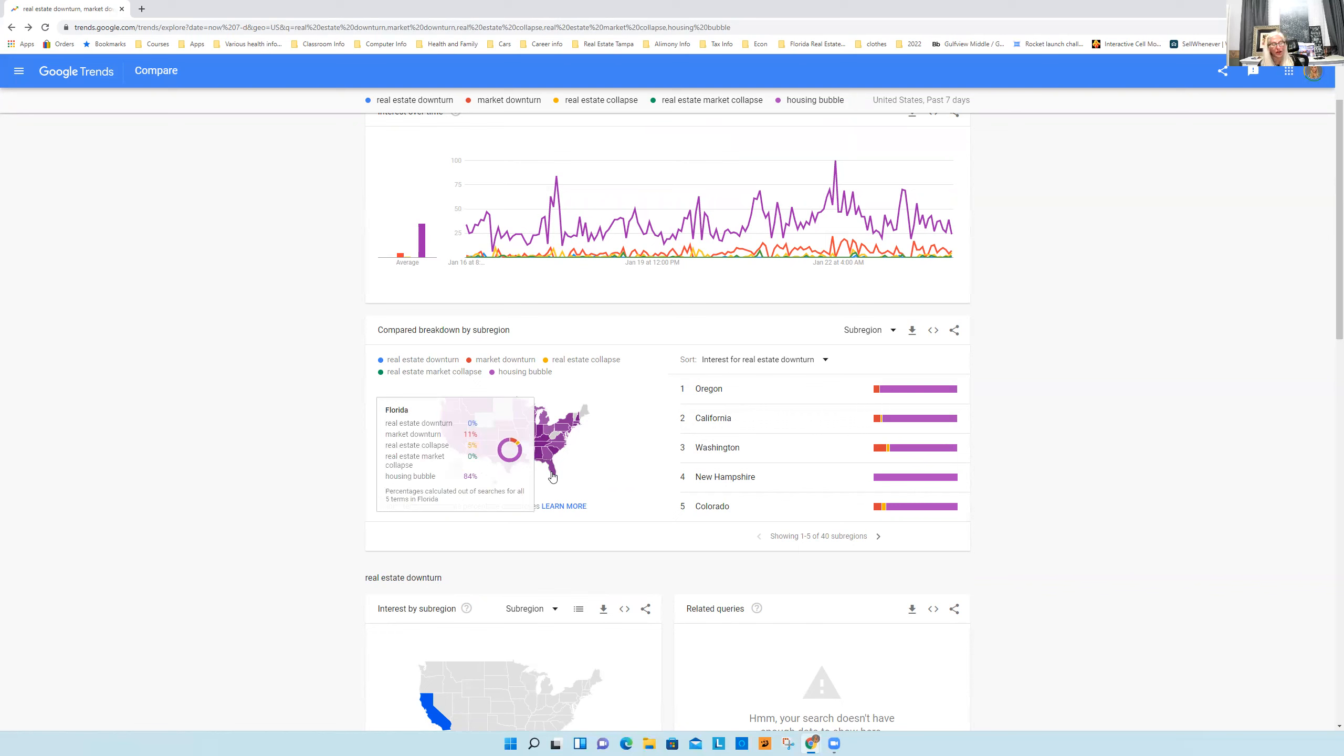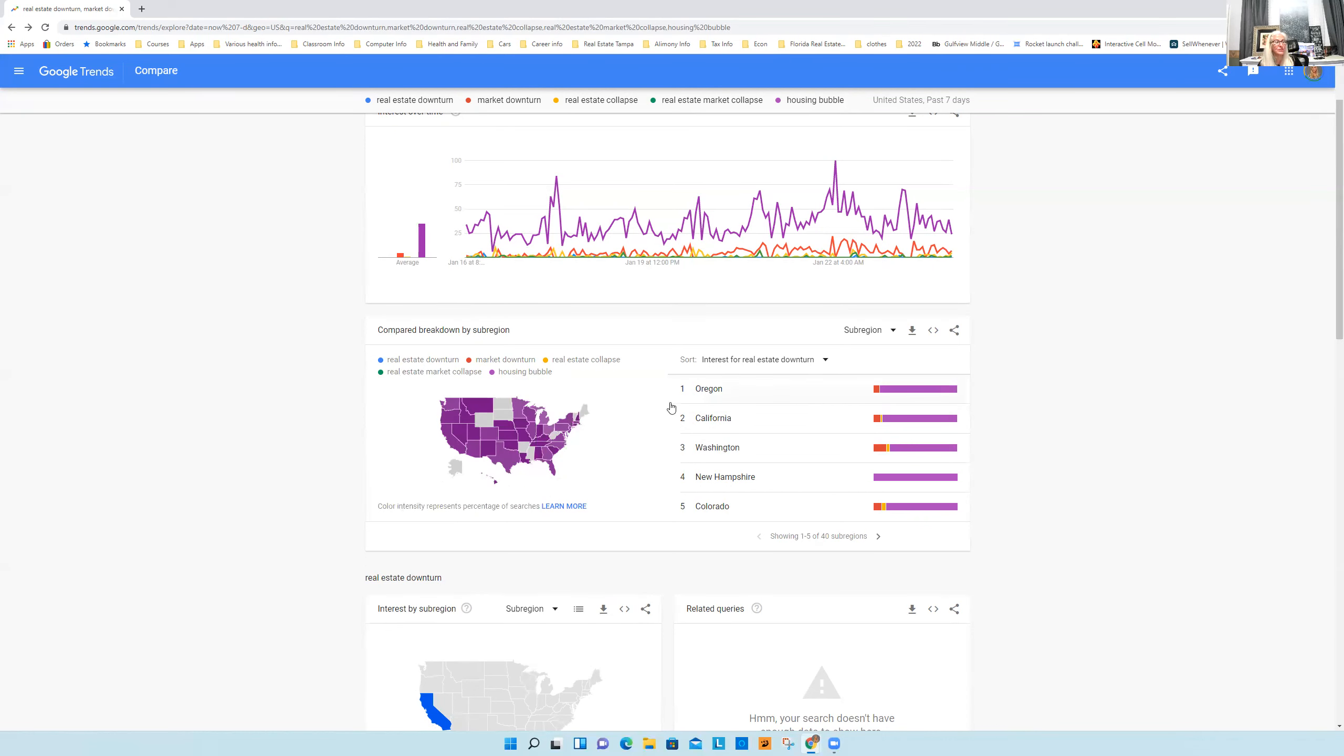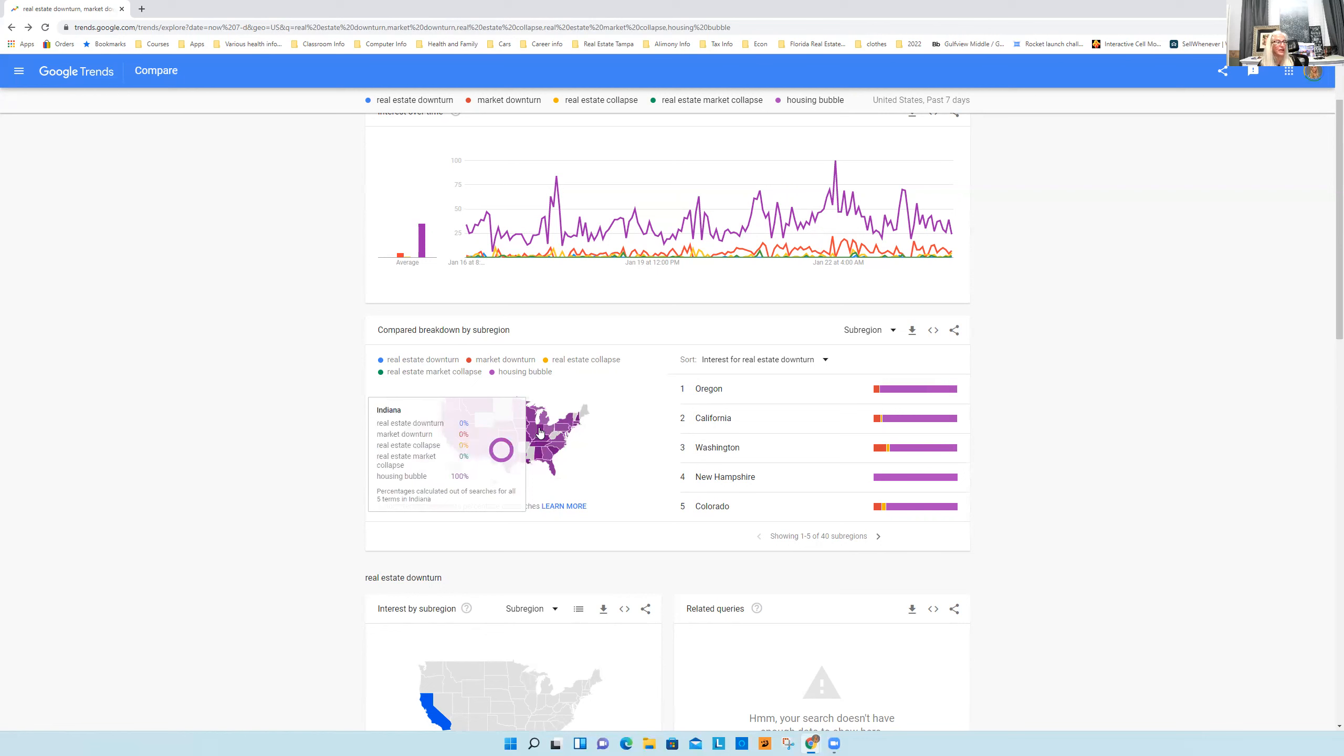So in Florida, because I know you're waiting for this one to tell me I'm wrong, housing bubble, 84% search term, market downturn, 11%. Then I go into some States that actually blow me away. Indiana, one of the most popular search terms at a hundred, go down to Kentucky, a hundred percent.